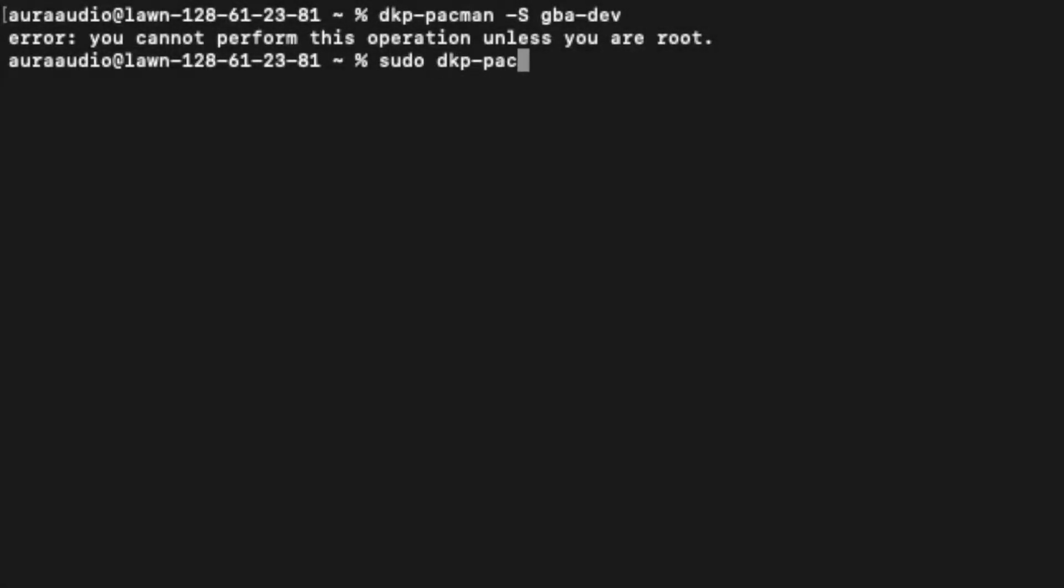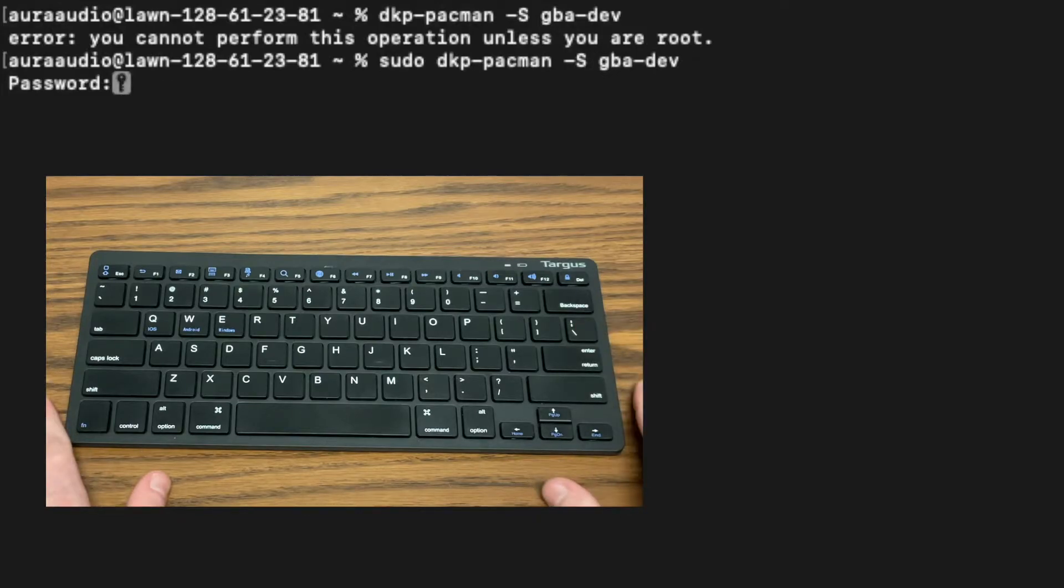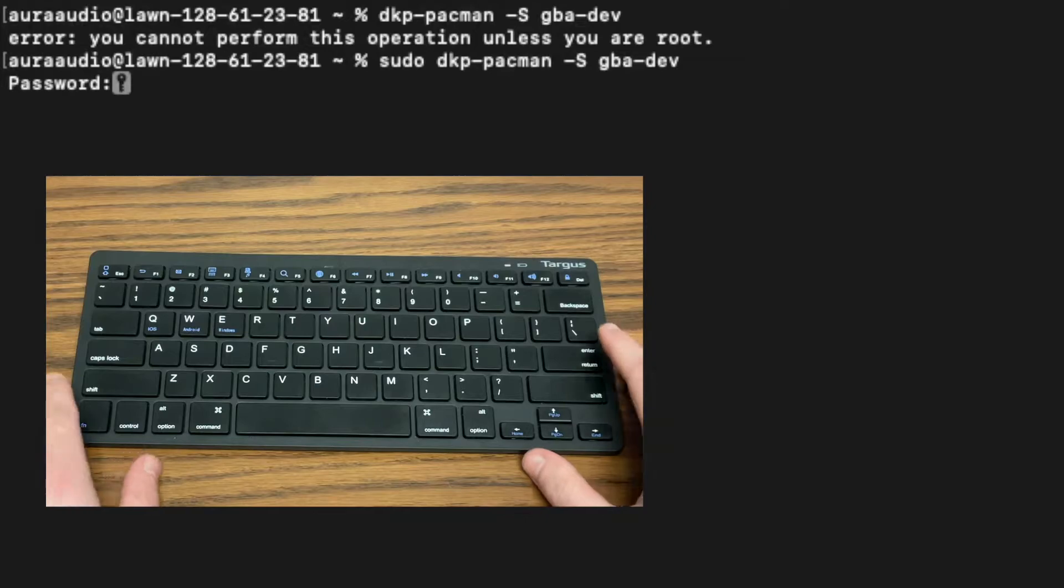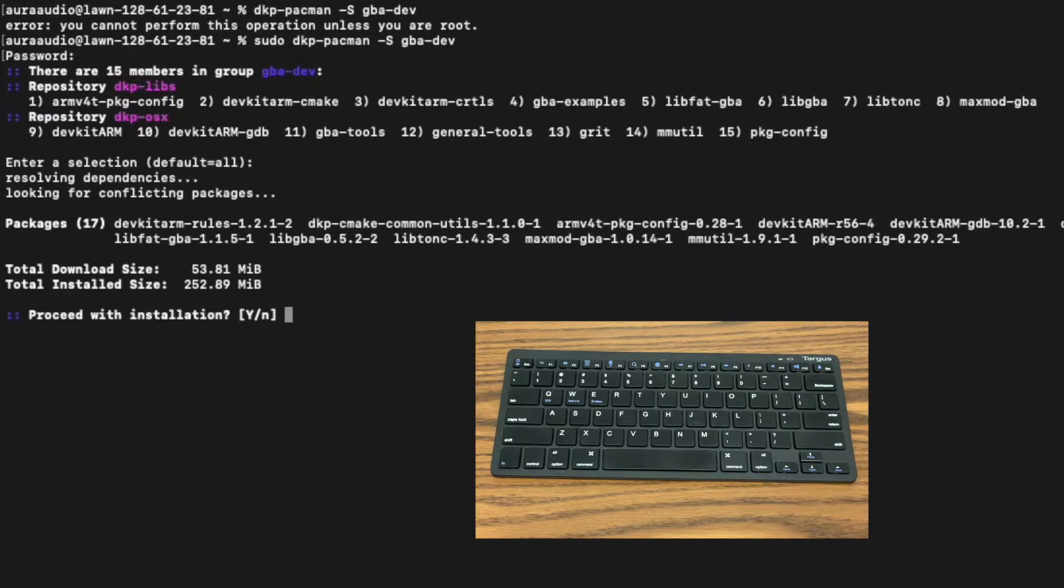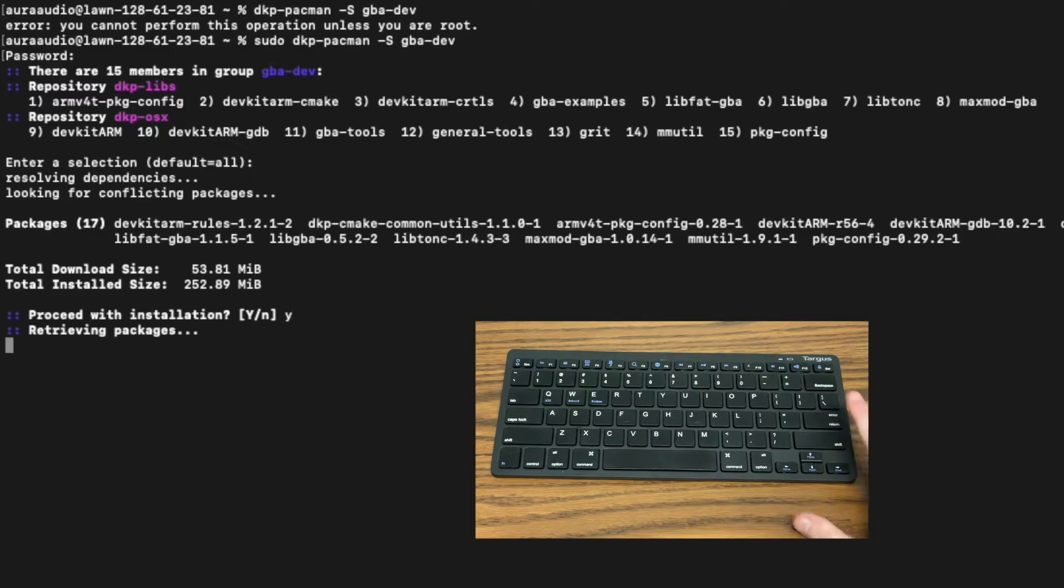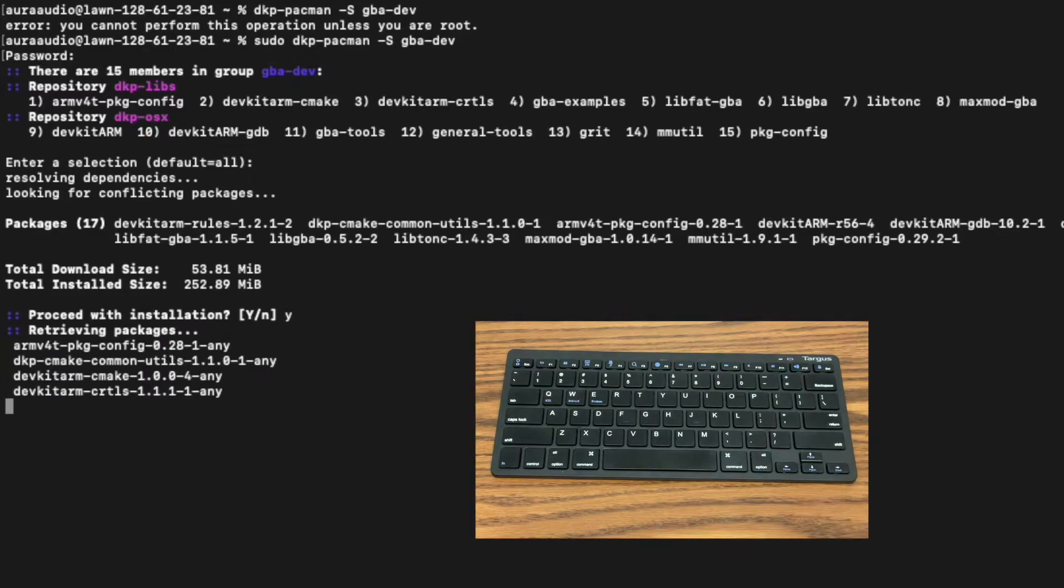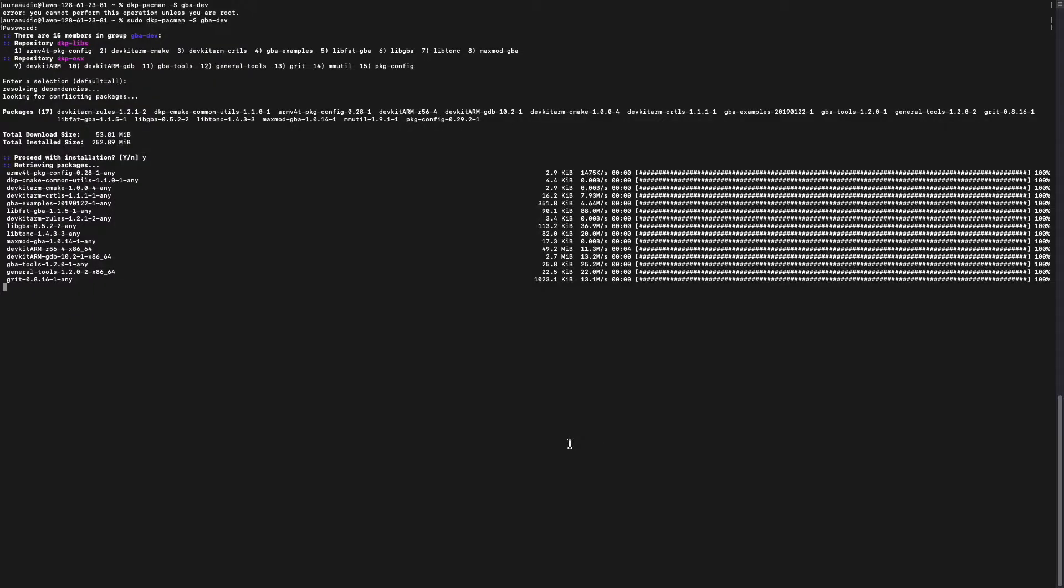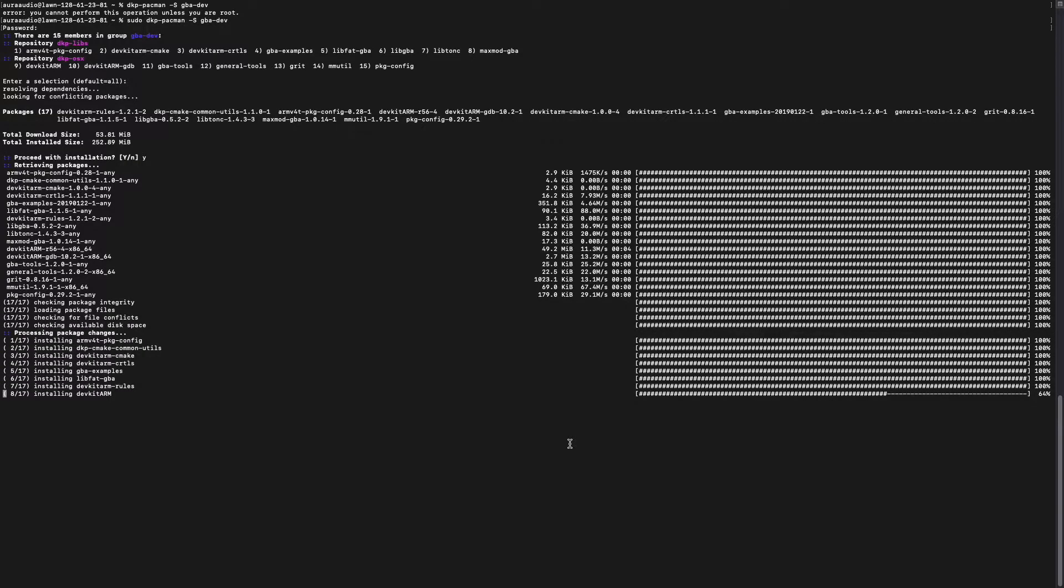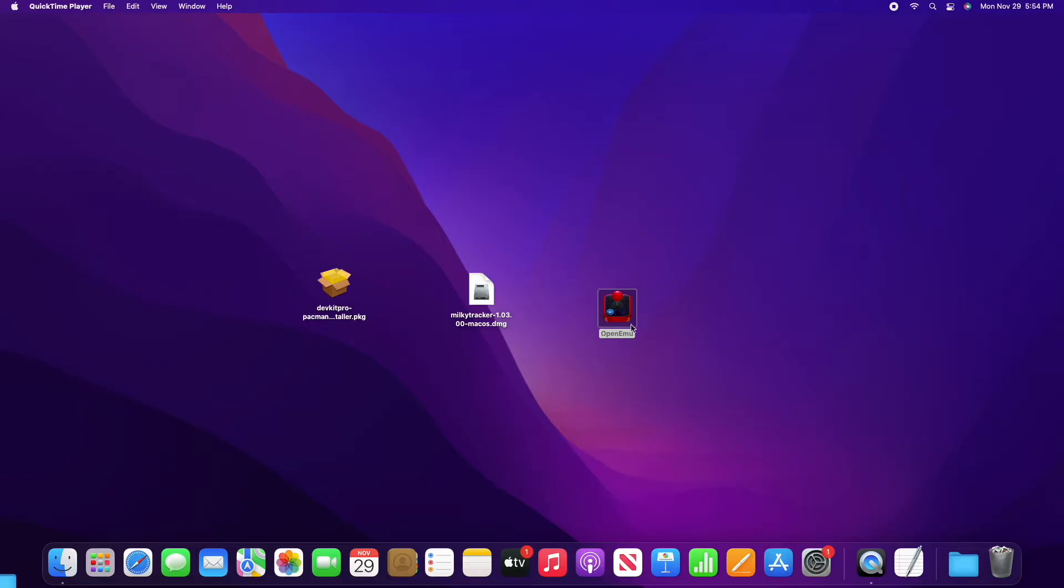If we use sudo before that command it should work and prompt us to enter our password. Press enter once we've entered it, press enter again, press Y and then enter. Seems kind of complicated but it's just like installing a normal application, it's just that we have to do it through the command line.